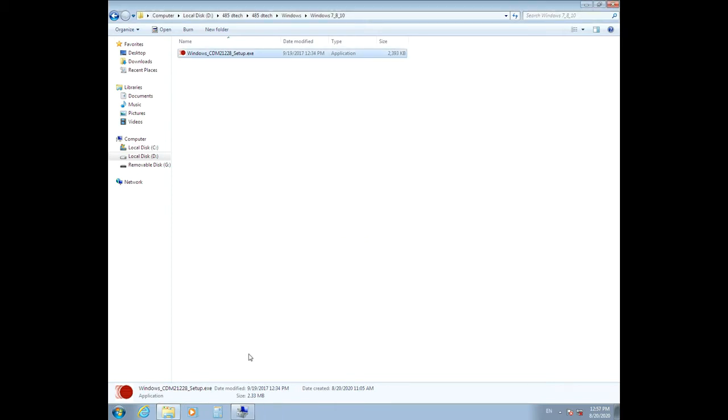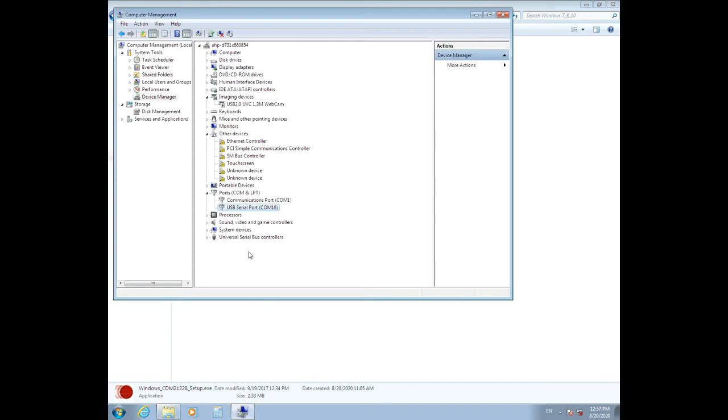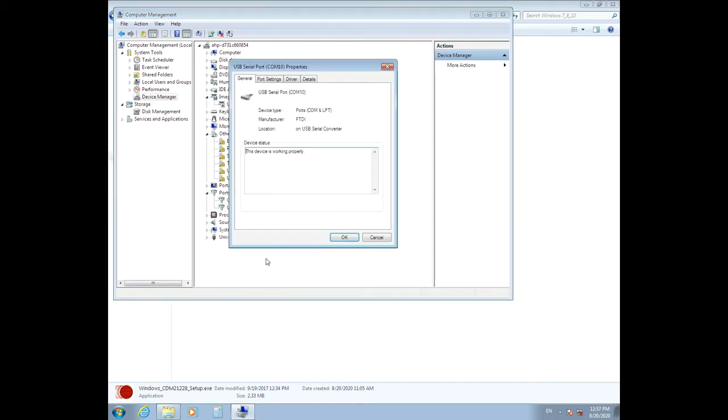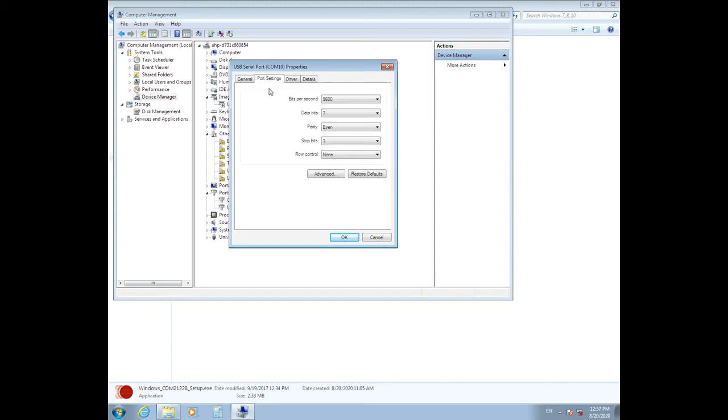After that, from Device Manager, right-click on USB Serial Port and click Properties. A window will open. Then from the Port Settings tab, adjust the parameters to the values you see here.